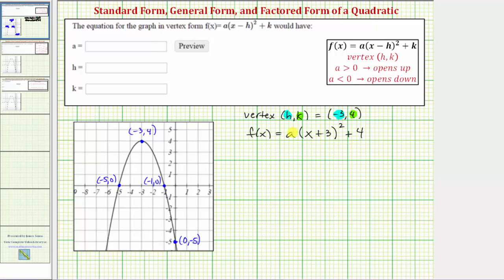The only thing left to do now is to find the value of a, which we know must be negative. To find the value of a, we can use any point on the parabola except the vertex, perform substitution for x and f of x, and solve for a. So let's use the vertical intercept of zero comma negative five.